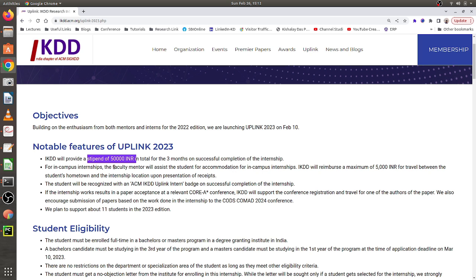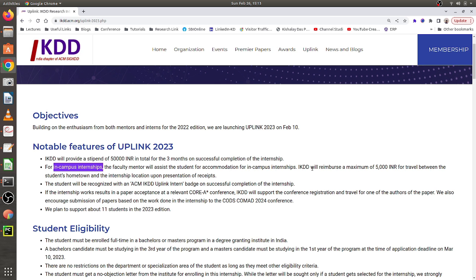The internship program is for three months, and once you complete it successfully you will get 50,000 rupees as a stipend. The internship happens in two ways: some faculty members offer in-campus internships and others offer off-campus or virtual internships. For in-campus internships, the faculty member will assist you with accommodation, and IKDD will reimburse 5,000 rupees for your travel from your hometown to the internship location.